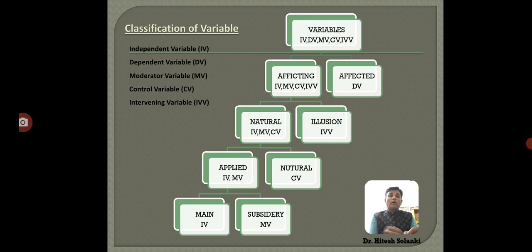I hope you are all well-informed and clear about the types of variable. Thank you very much.